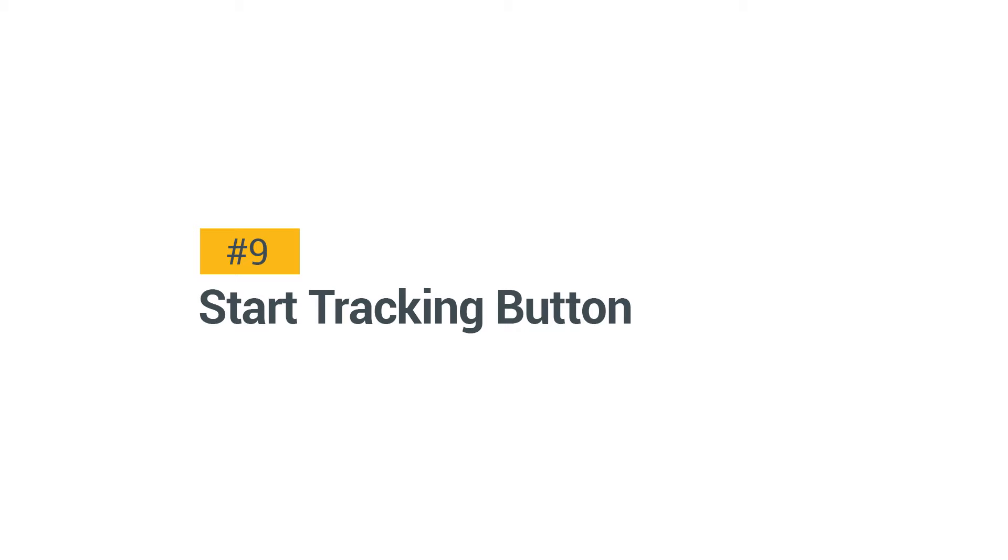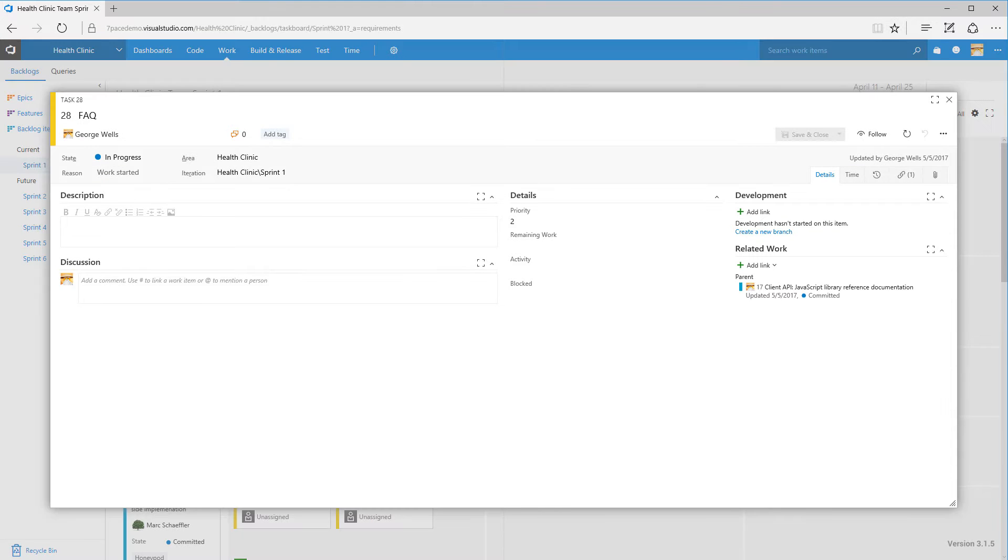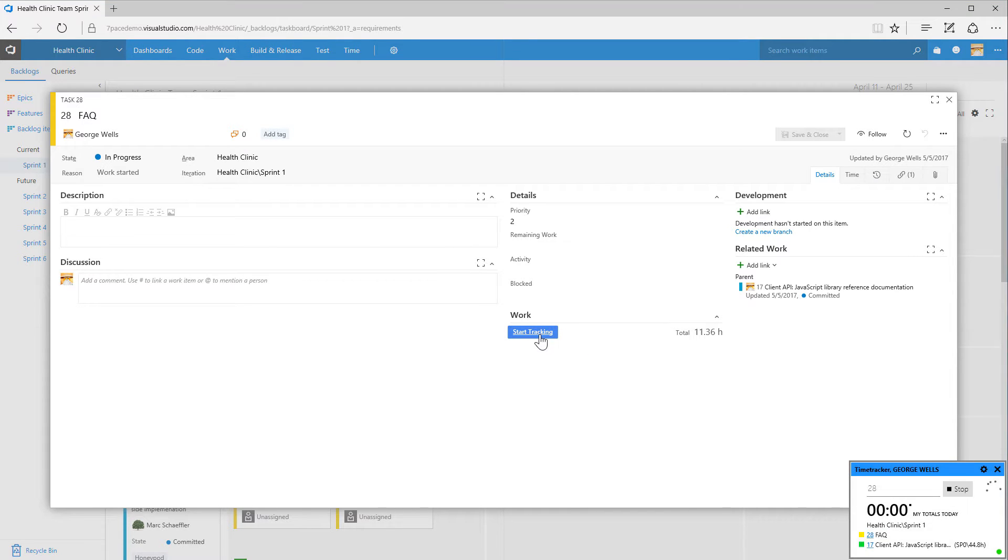The Start Tracking button. You want the clock running? Time Tracker adds the Start Tracking button to your experience. One click and tracking begins.